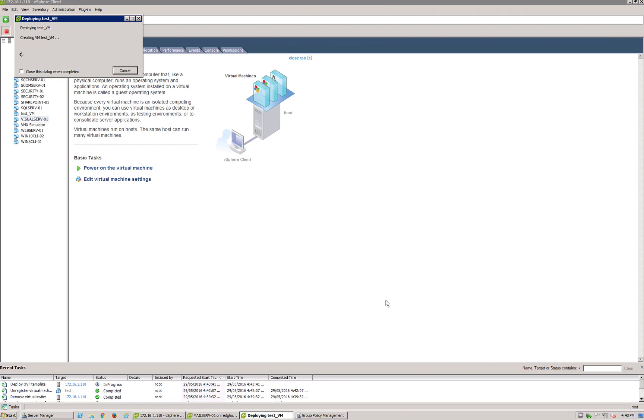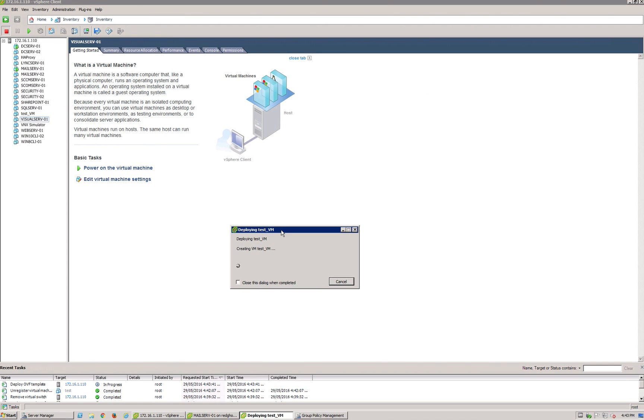So what this is doing is this is actually a VM, essentially like a template VM that you can download off the internet. You can convert VMs into these templates where you can easily then import them in.